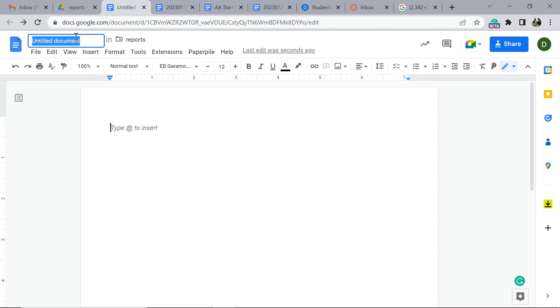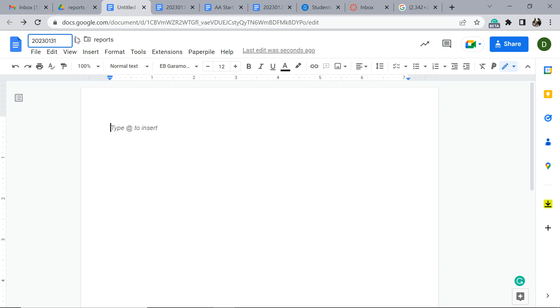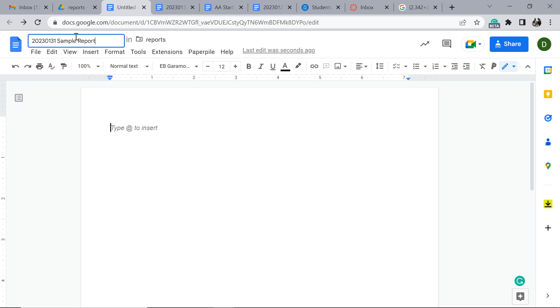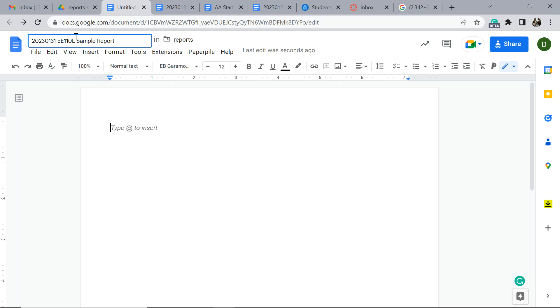I like to do the year, in this case it's 2023. The month is January and the day is 31. What's the description? Sample report. The thing is, how many sample reports could there be? Maybe I better put in the class name.